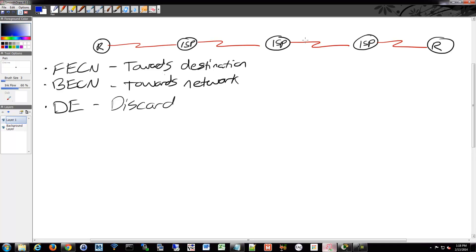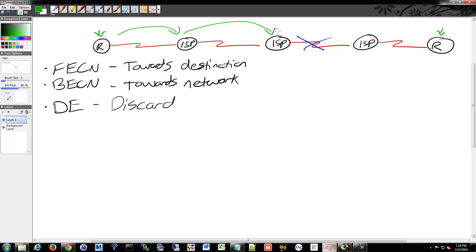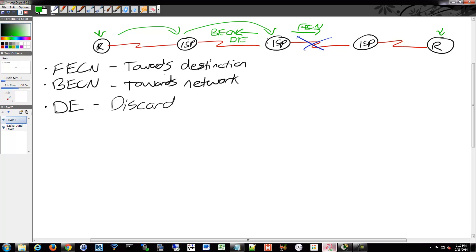So if we had some sort of problem here, and we were sending traffic from this side on the left to this side on the right, as we made our way across, once we found out that there was a problem, there would be a BECN that was sent, and then a FECN. And then in there, you might also have the Discard Eligible turned on for the traffic that's moving along.